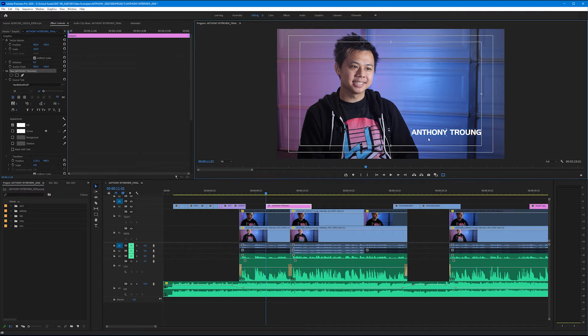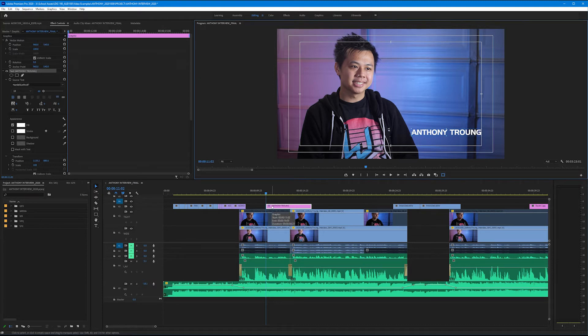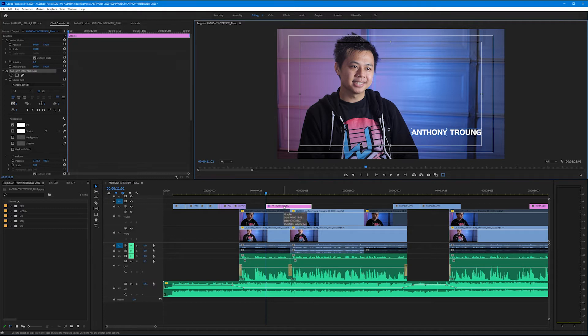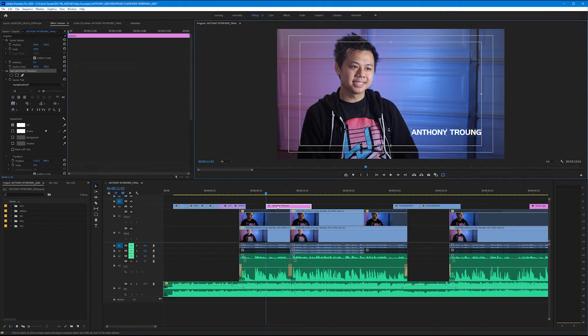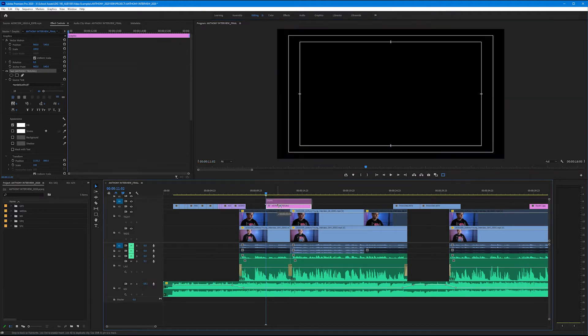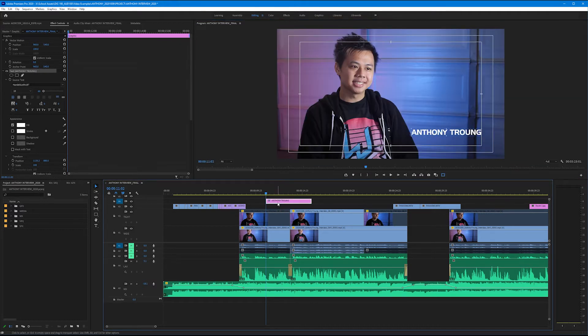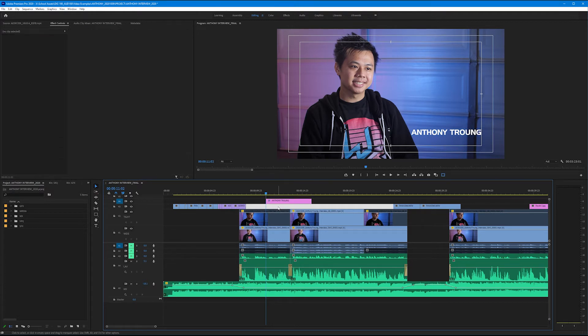Now this looks pretty good but I want to create his title now. To create a new title we don't want to do this on our existing text slug because we want to be able to animate and move this component independently of his name. So I'm going to do this. I'm going to drag Anthony's name up a video track to video four and then I'm going to select off of it.